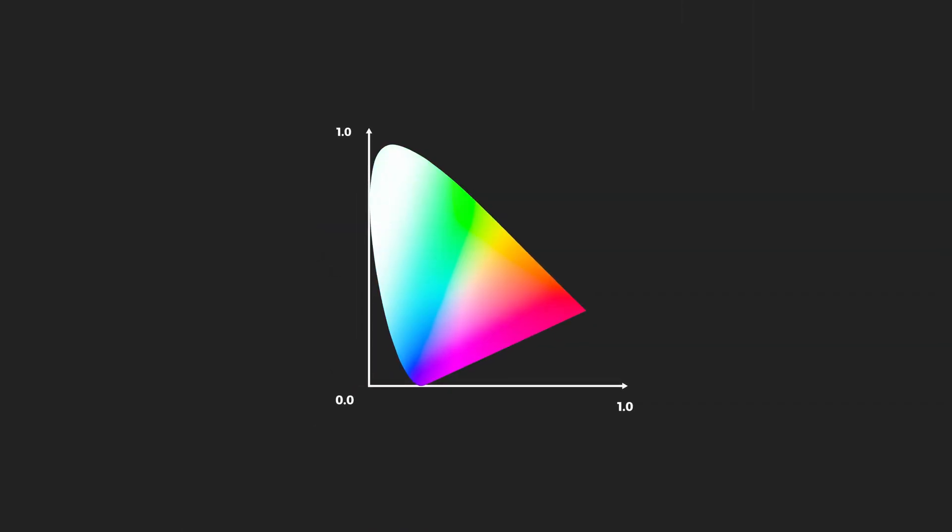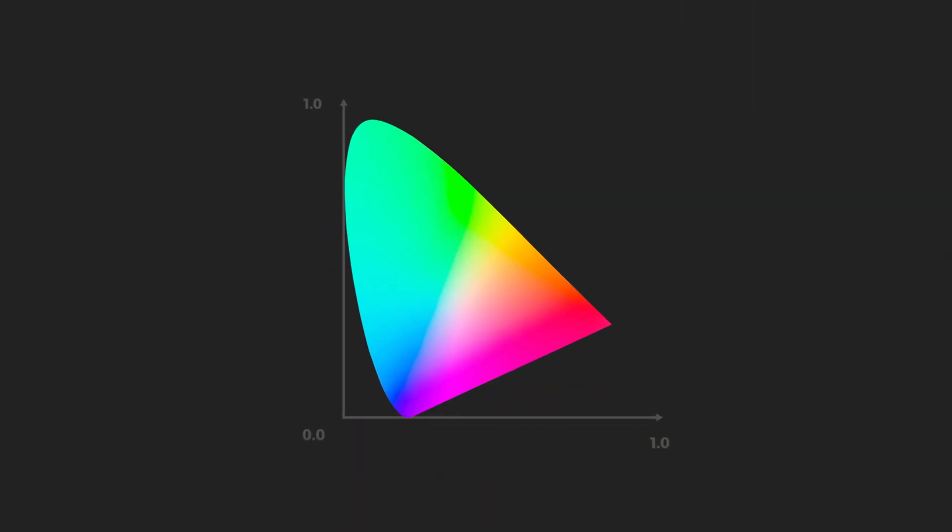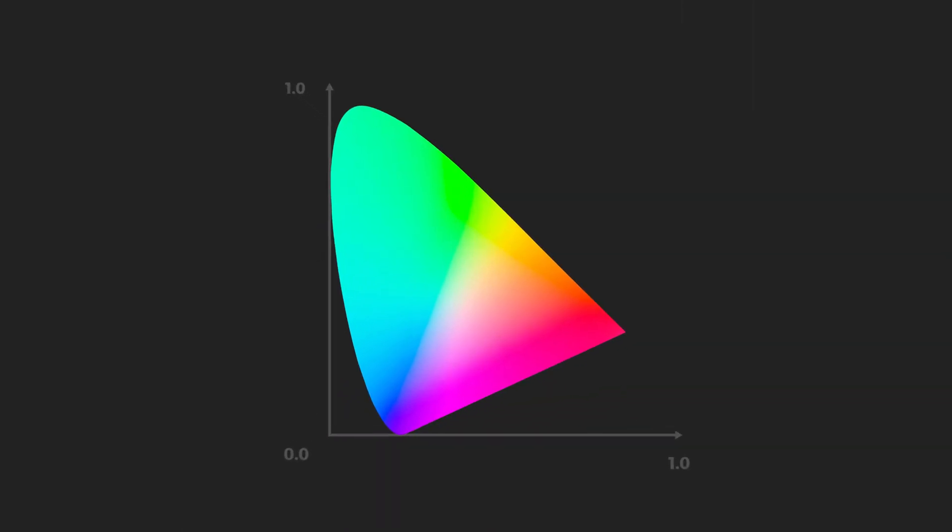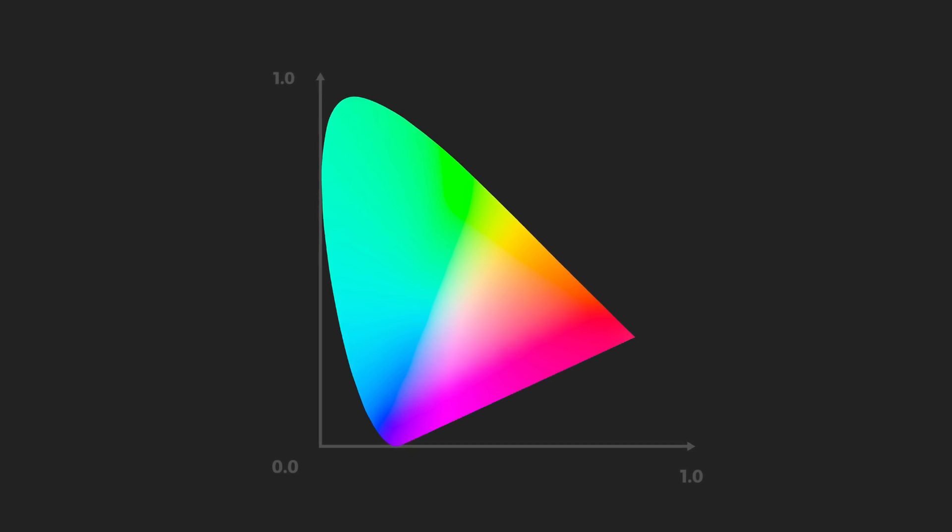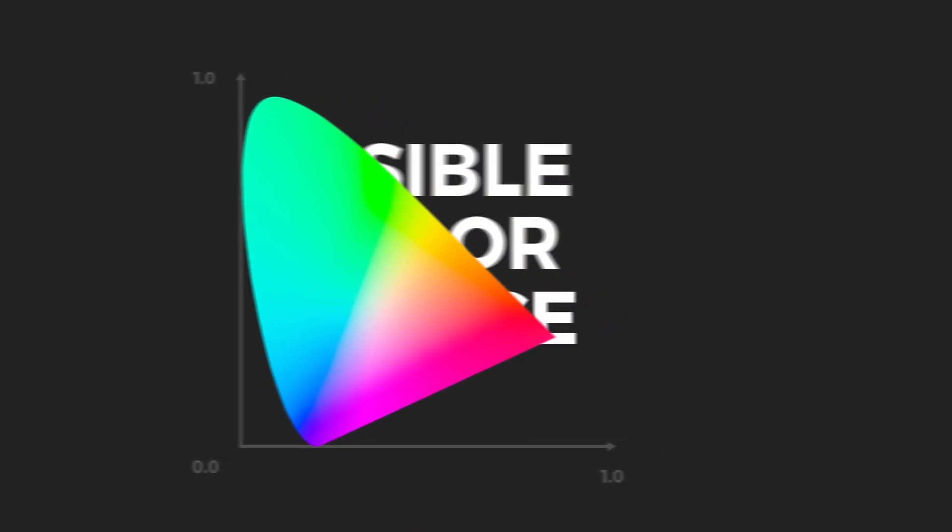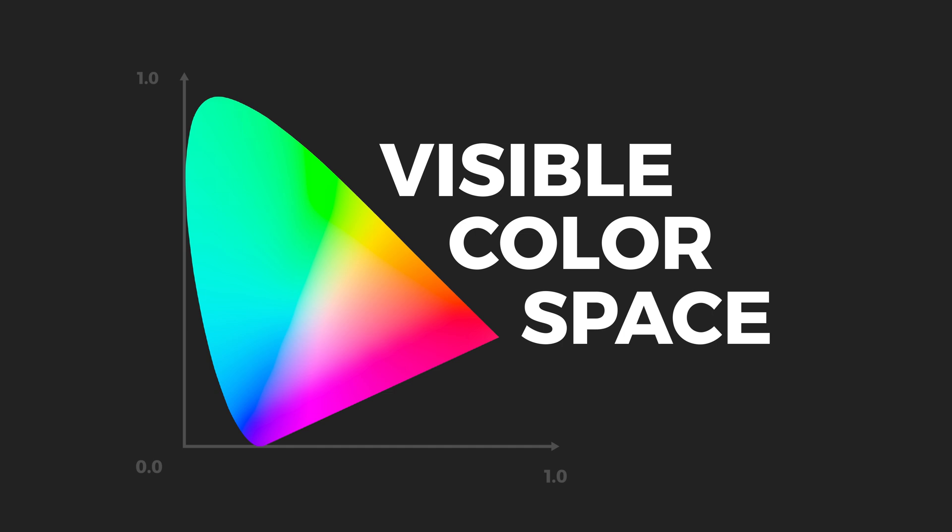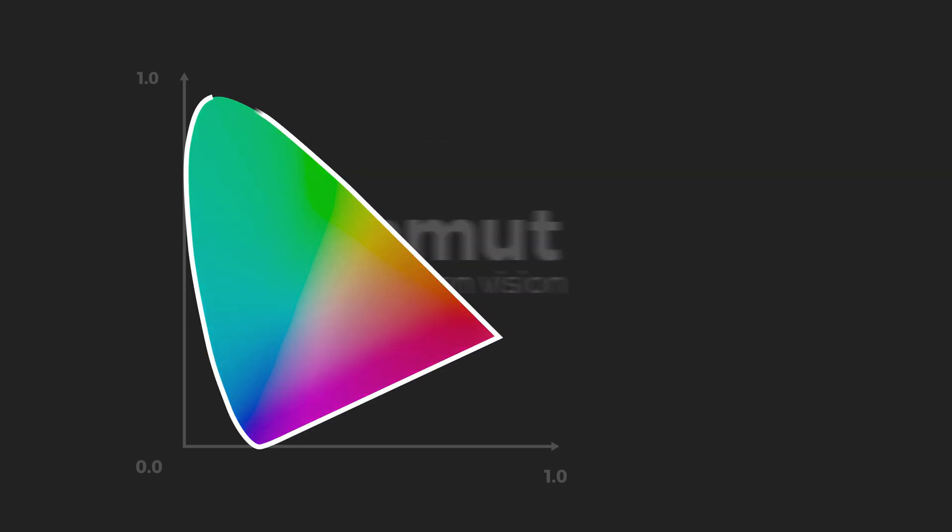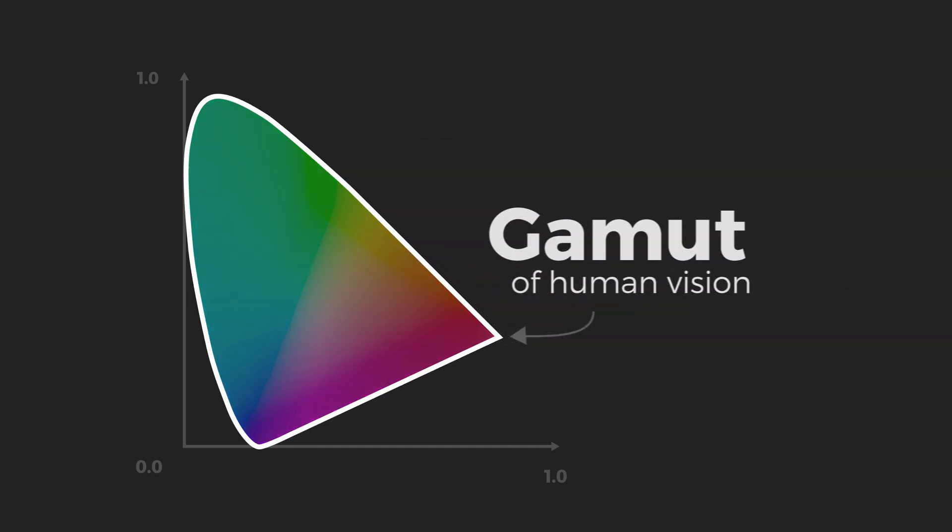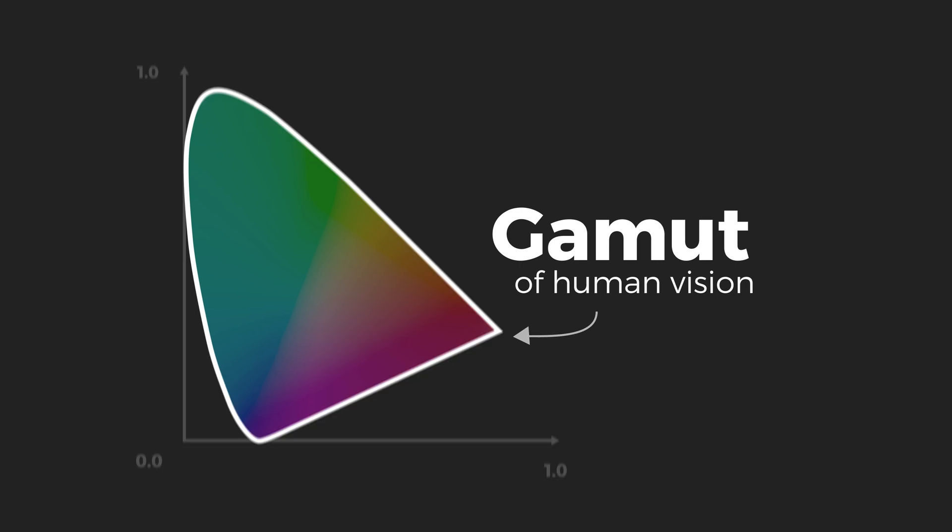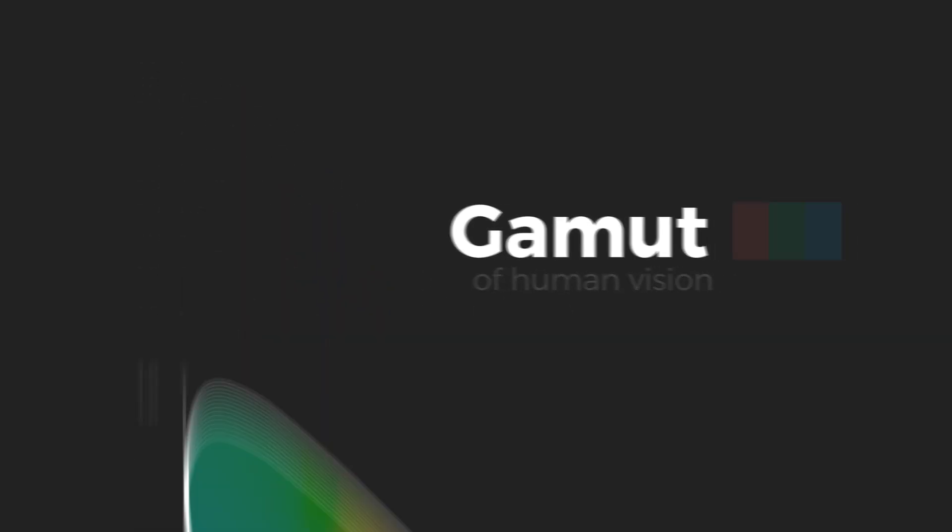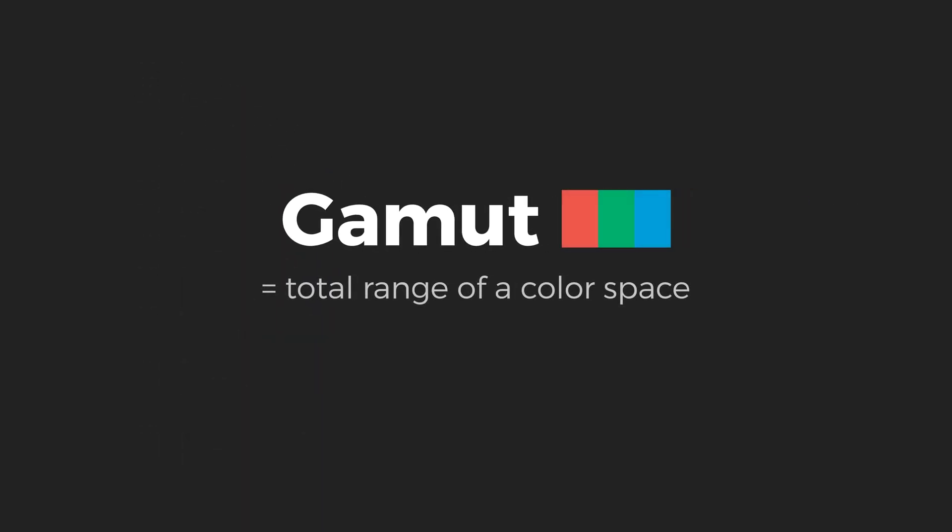Let's break this chart down. First, there's this whole color region you see here. This represents all the possible colors that the average human eye can see out in nature. As such, we call this the visible color space, and the boundary of this space is labeled as the gamut of human vision. So we can think of gamut as meaning the total range or boundary of a certain color space.